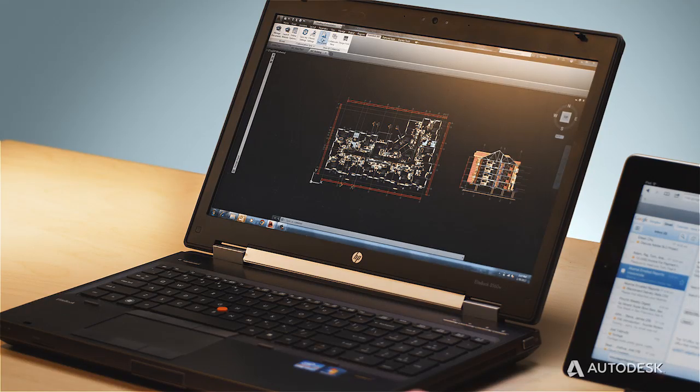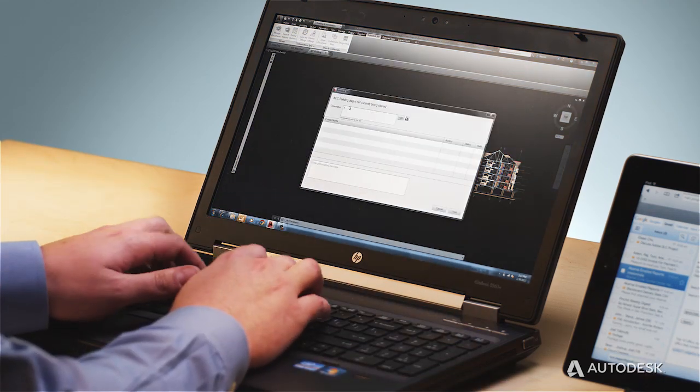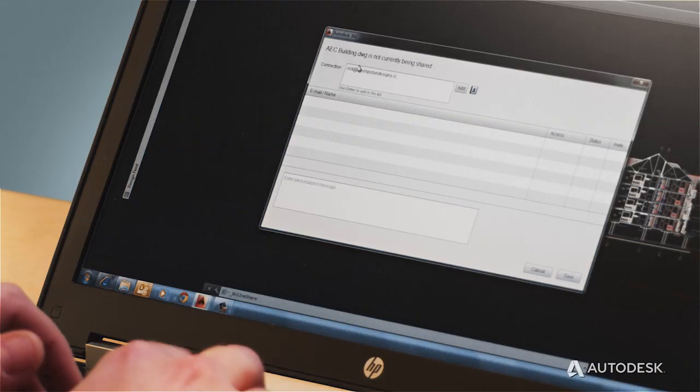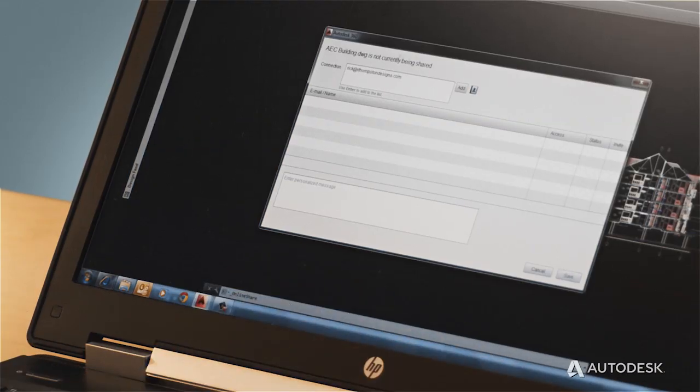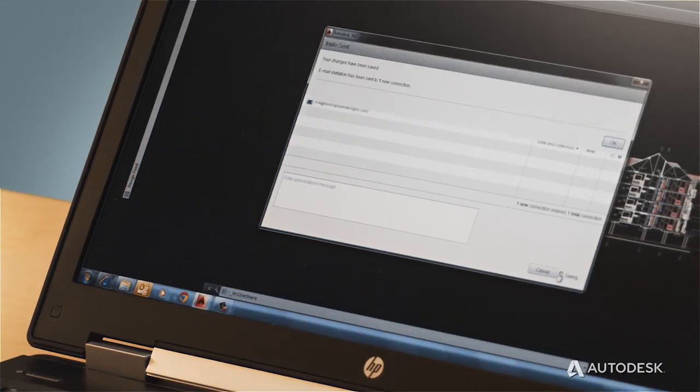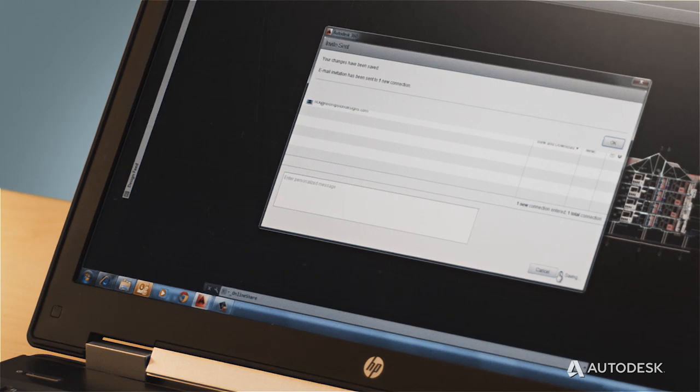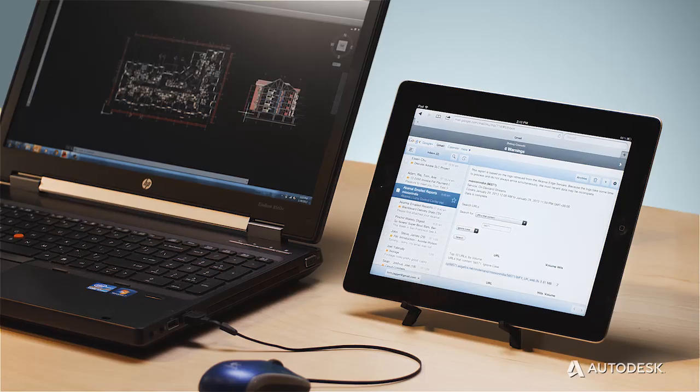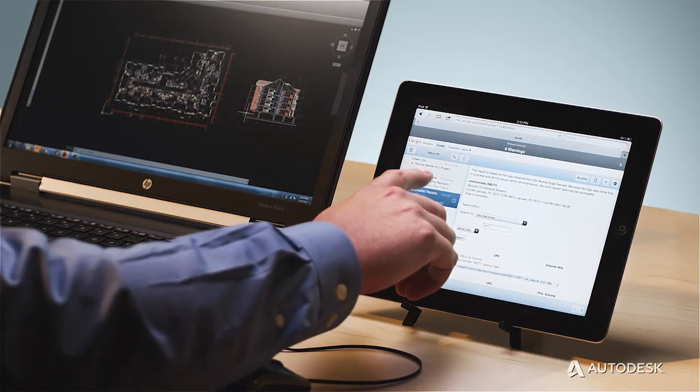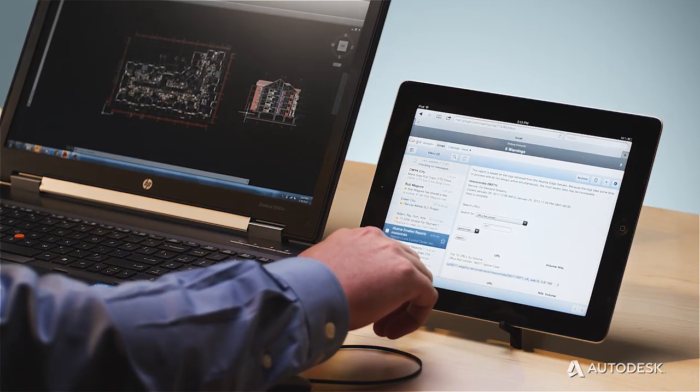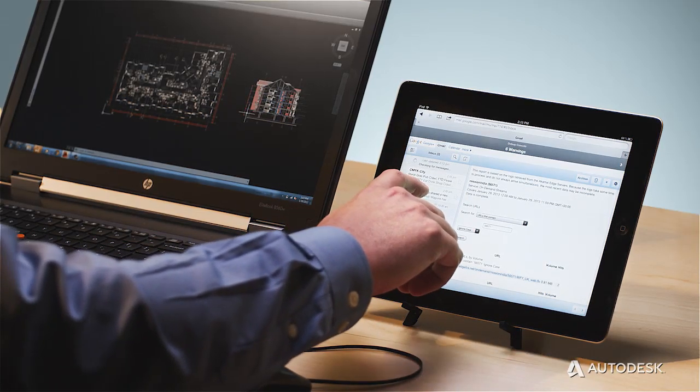The first step in collaboration is sharing your files. Attaching files to emails or using thumb drives can be cumbersome. That's why we've developed Drawing Sync, which enables you to share your drawings more easily.